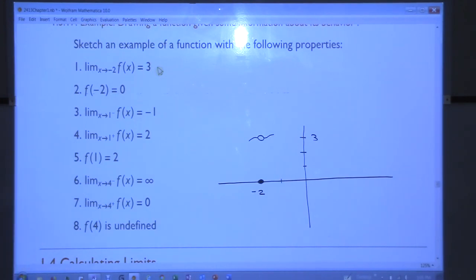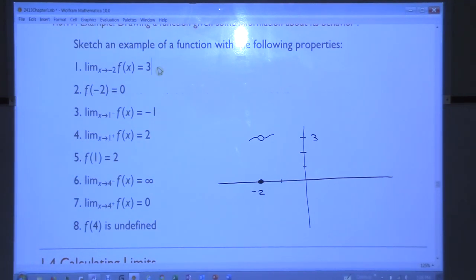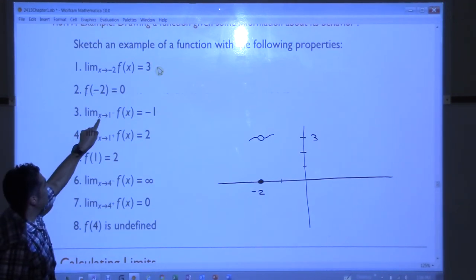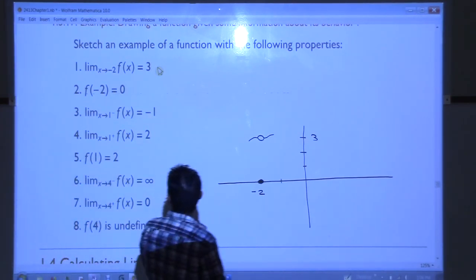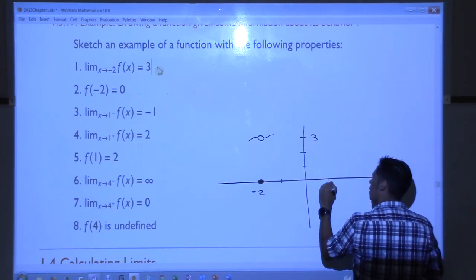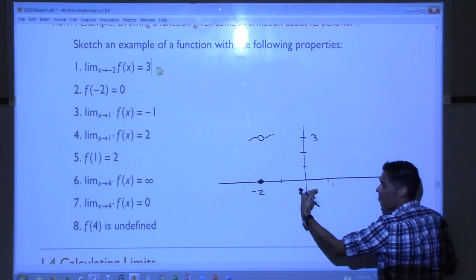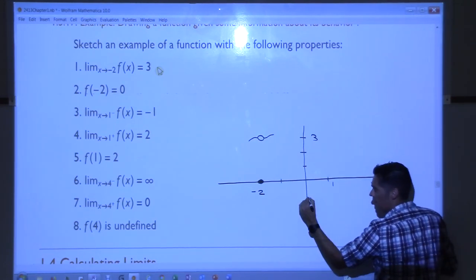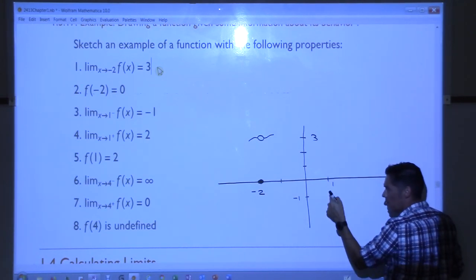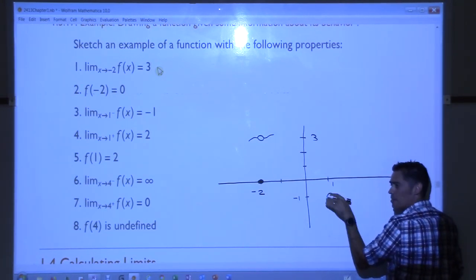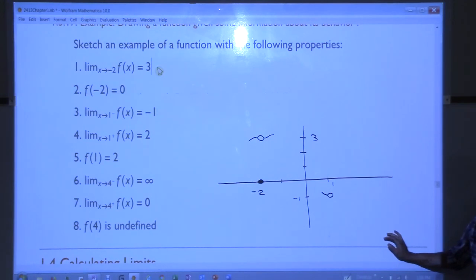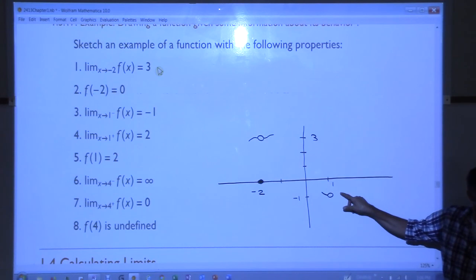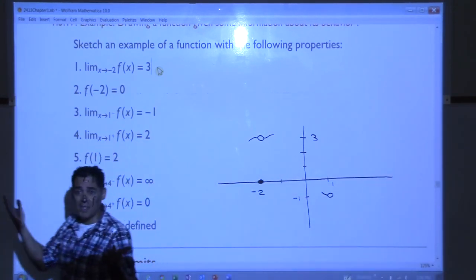What about property 3? So when I go and take a look at my function and approach 1 from the left side, the function should be headed towards negative 1. So I go to 1, and when I approach from the left, my function's value should be at negative 1. So I put an open circle and then from the left, I just draw a little piece like that. I didn't draw anything out to the right because part 3 only tells me what was happening as I come in from the left.